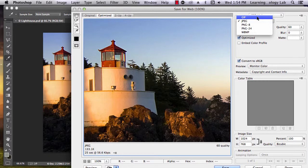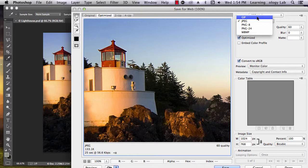If you need a small file, experiment with different options. Notice that when you change the type of file, a small box in the bottom left of the window will indicate the estimated file size.